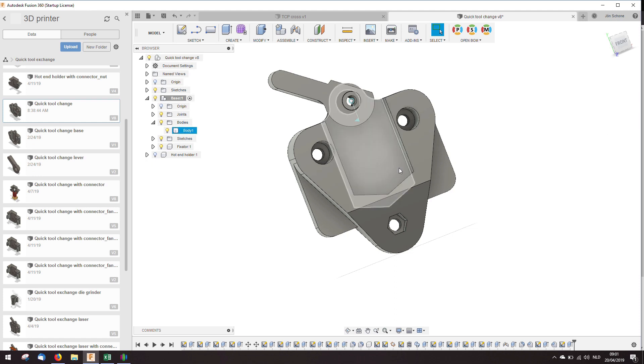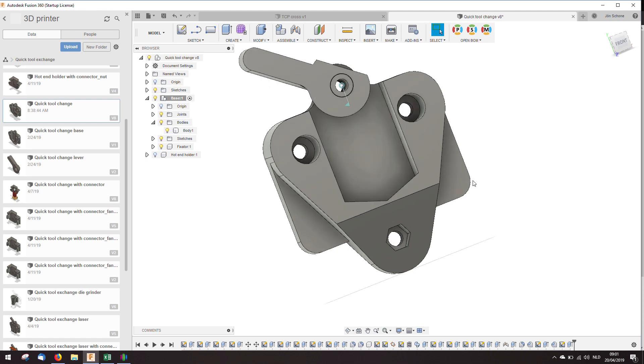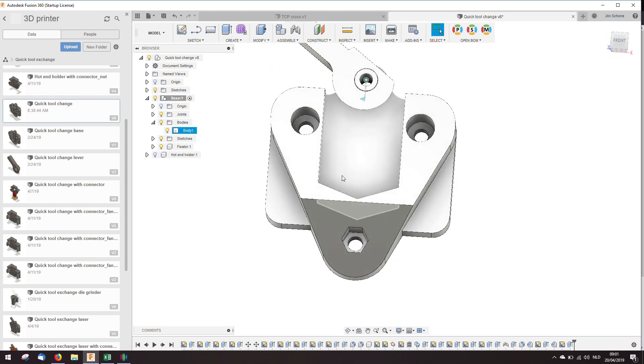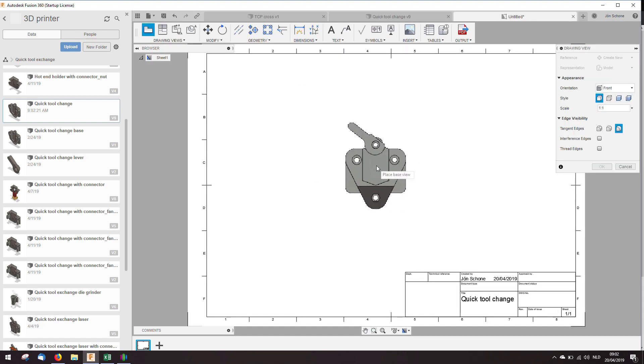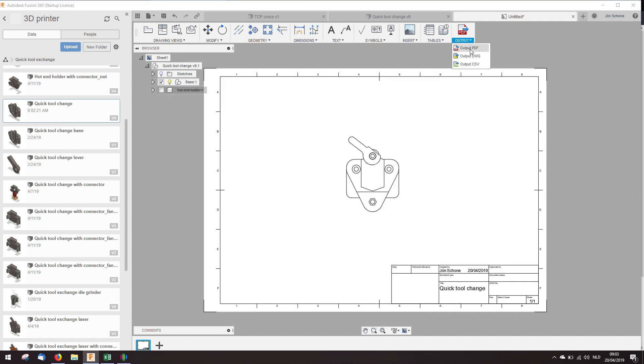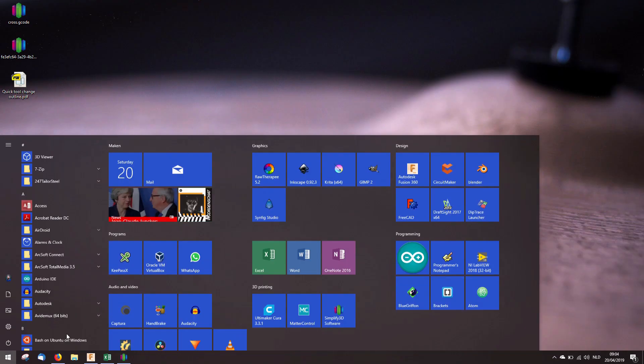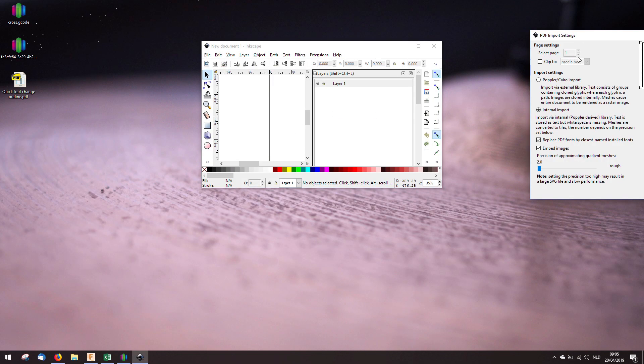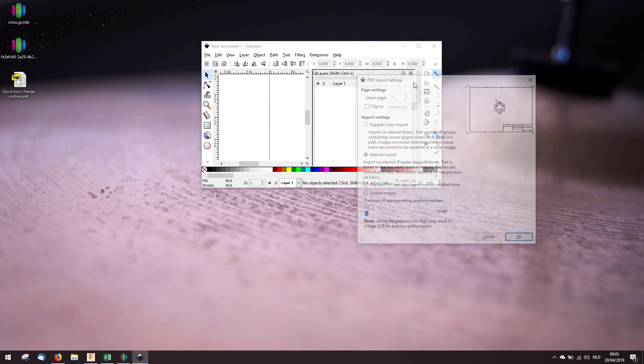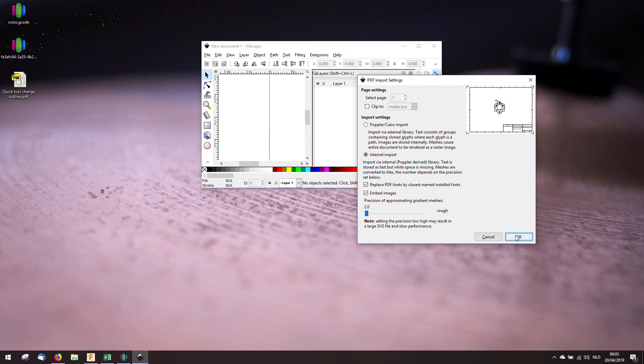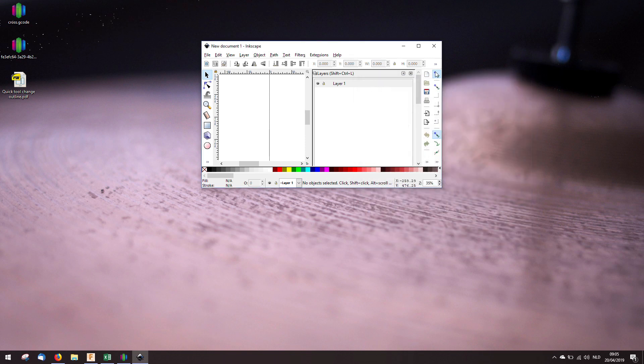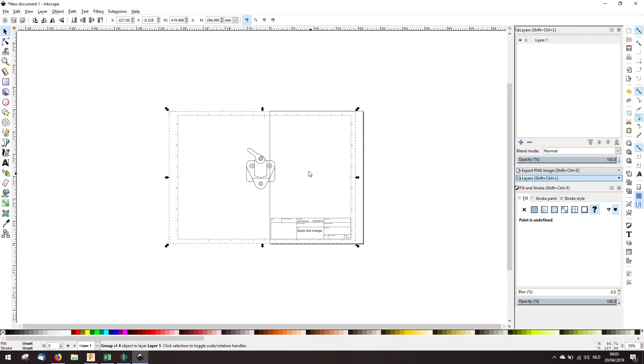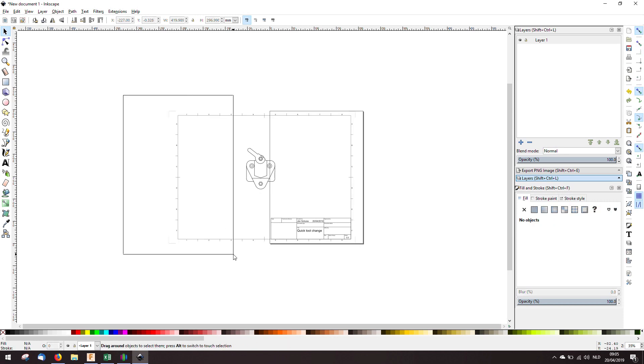To get this into Inkscape, I'm going to make a 2D file from it. And it's at the right position already. Scale 1 to 1. That's important. Create an output PDF. I'm going to open Inkscape and drag the PDF to here. And here it is. Ctrl-Shift-G. That's ungroup. And group this.